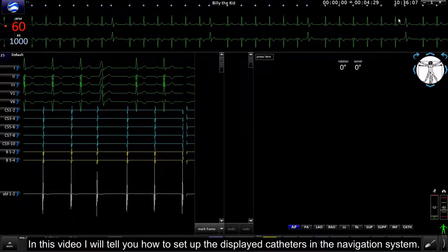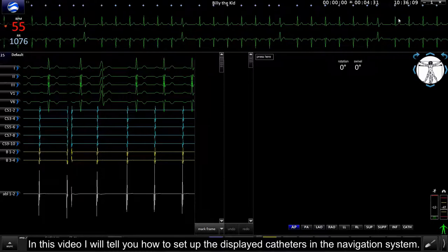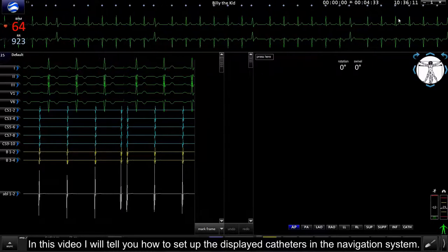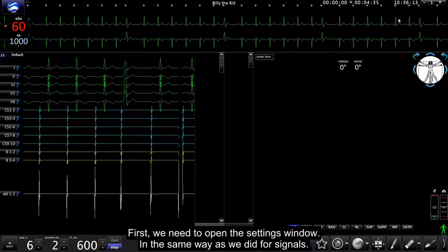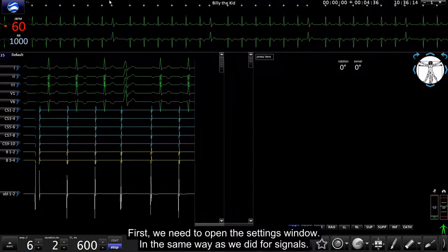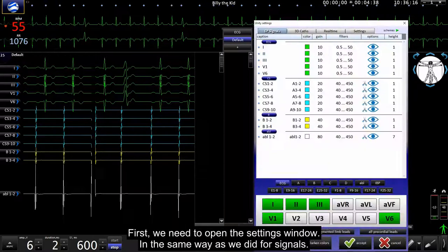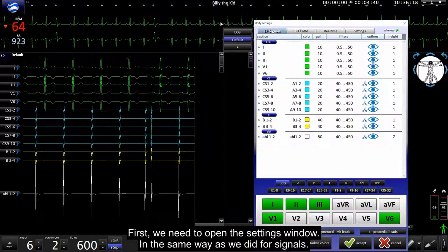Hello, in this video I will tell you how to set up displayed cassettes in the navigation system. First we need to open the settings window in the same way as we did for signals.